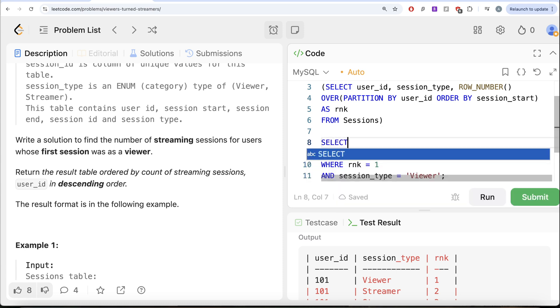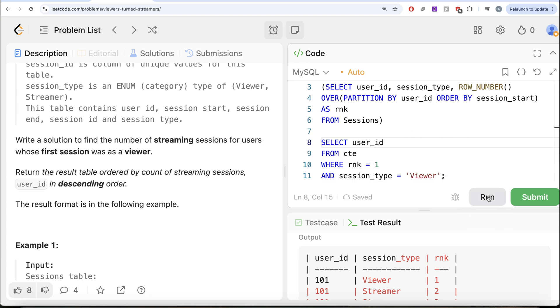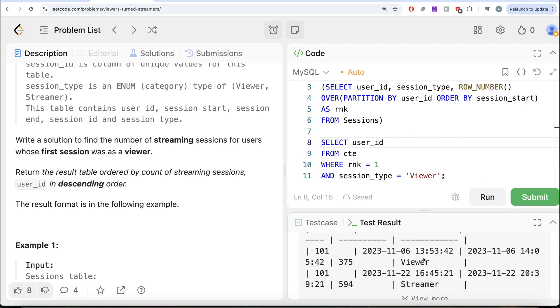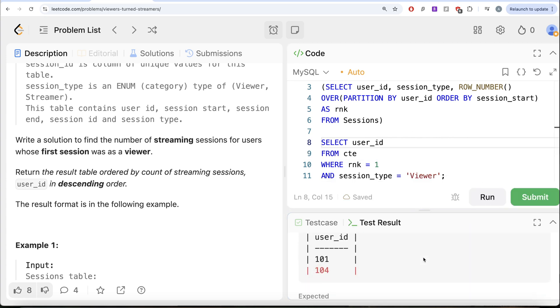So AND session_type is equal to viewer. So that is going to give us all the people. So if I go ahead and do return user ID, this is going to give me all those people who started their sessions as a viewer.